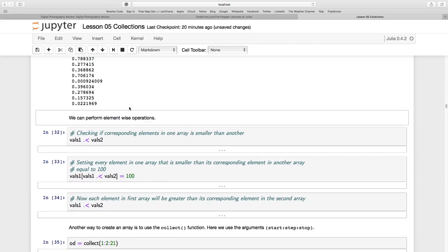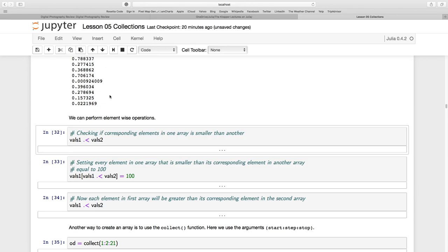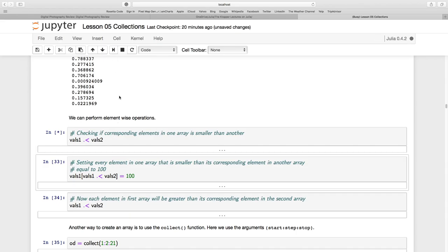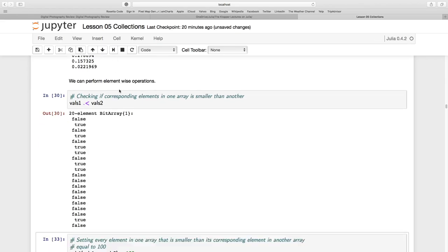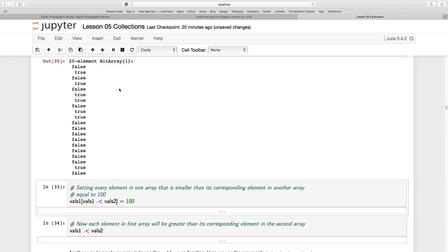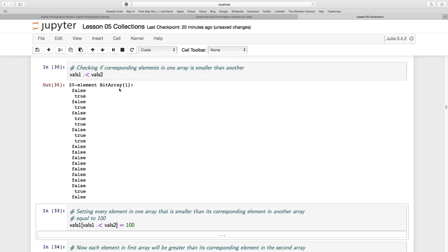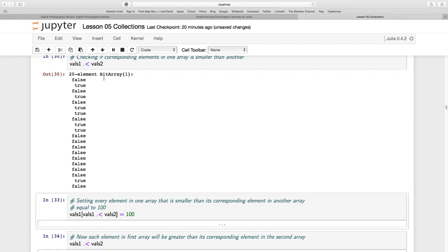Now we can perform element-wise operations. So I can ask this Boolean question for VALS1 and VALS2 dot smaller than. So it's going to compare the first element in VALS1 and the first element in VALS2 and see if it is smaller, and then run through all of them. And it will return this Boolean values here. So false if it's not smaller than, and true if it is smaller than.